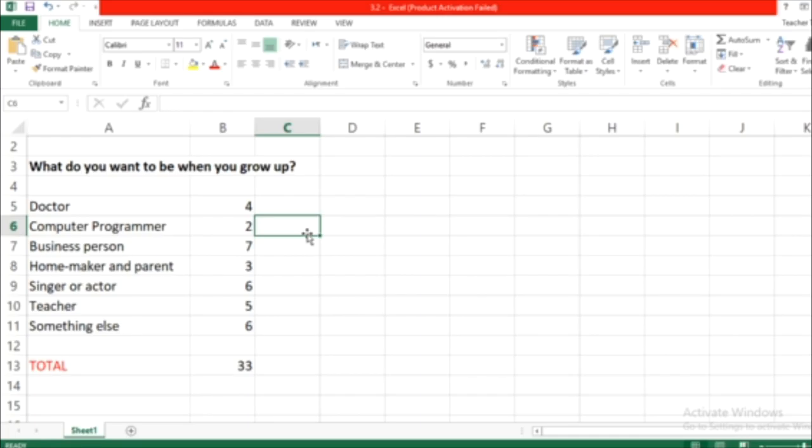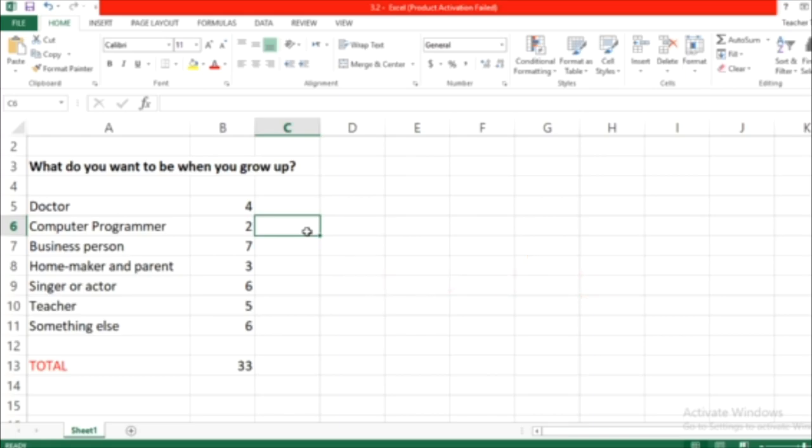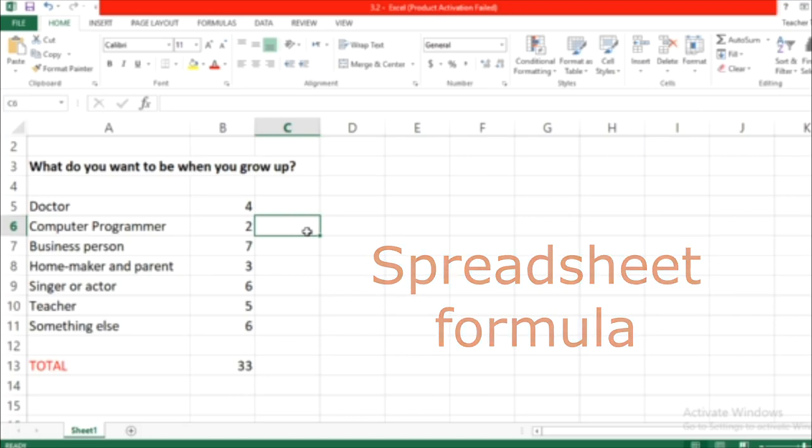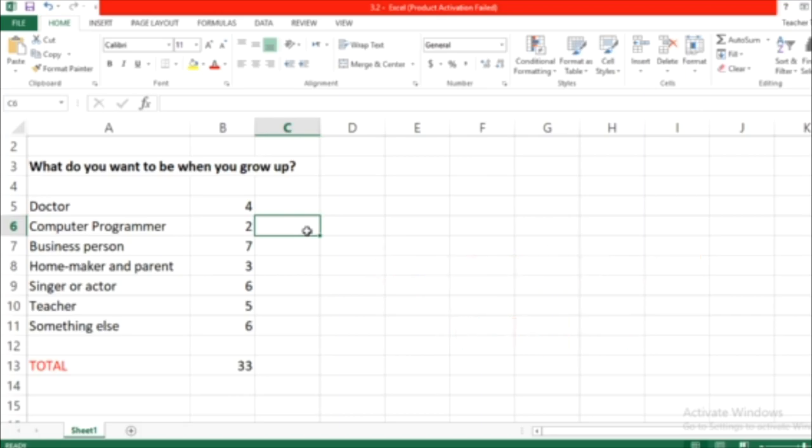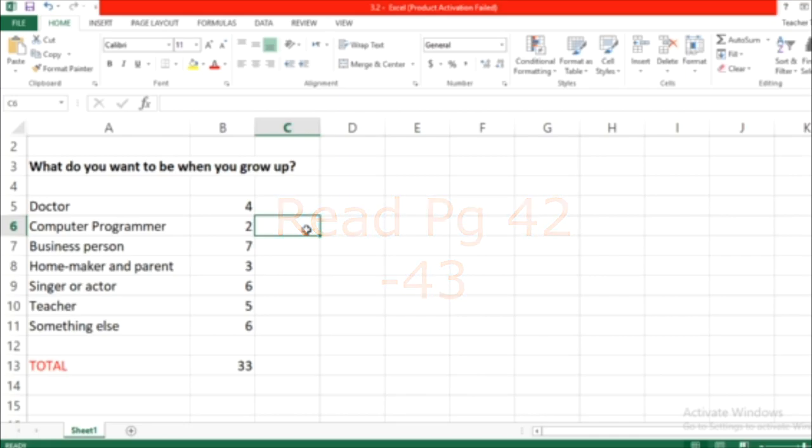Let's start. We will learn today about the percentage, spreadsheet formula, and cell references. We're going to learn about these special things and how to perform operations as well. I want you to read page 42 and 43 carefully, slowly, before you watch this video.